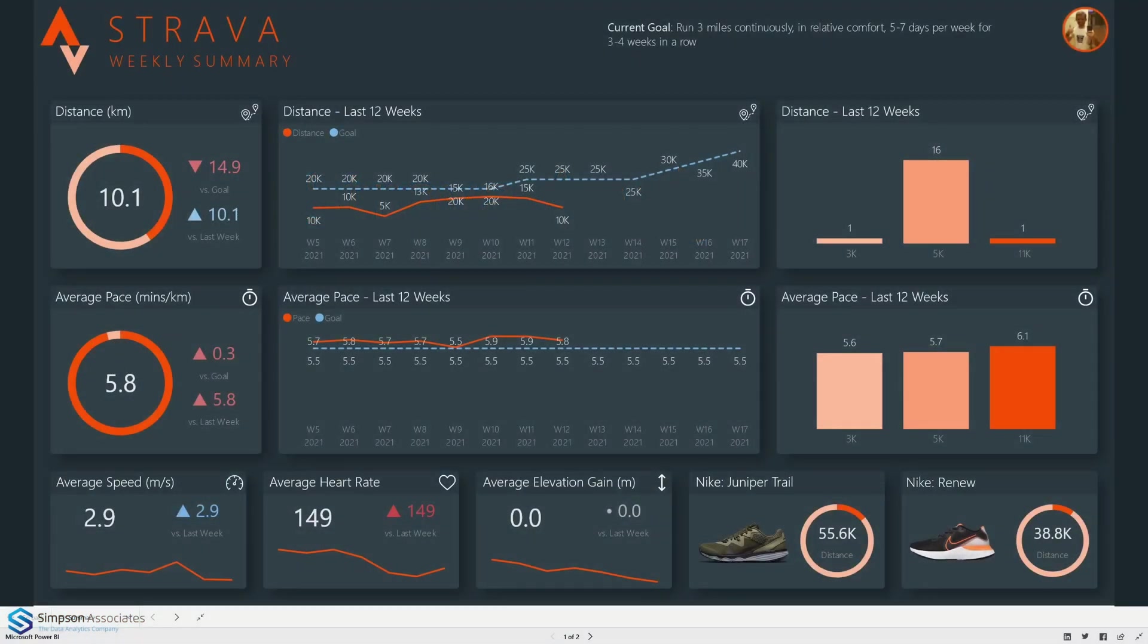Hi everyone, my name is Matt Nielsen, I'm a lead consultant at Simpson Associates and I'm going to be walking through the Strava analysis report today.